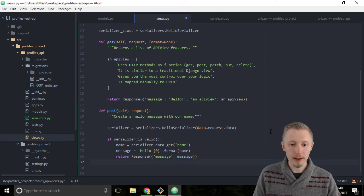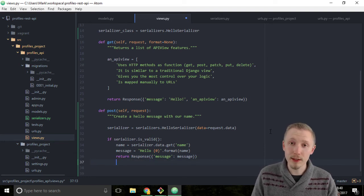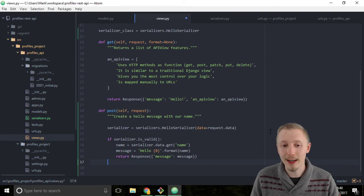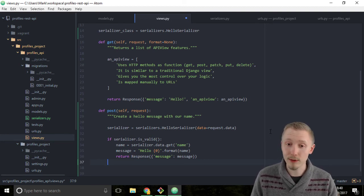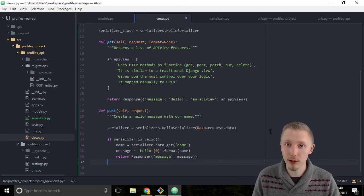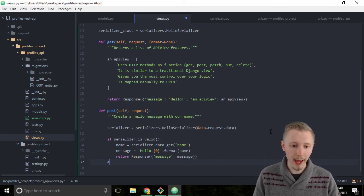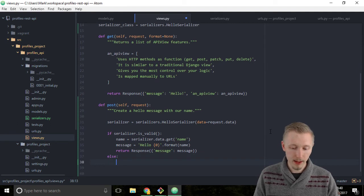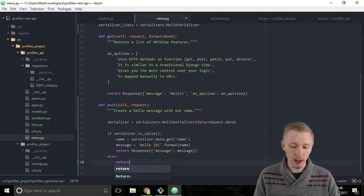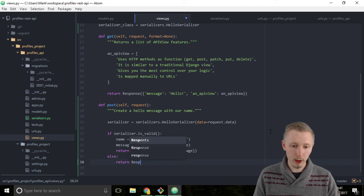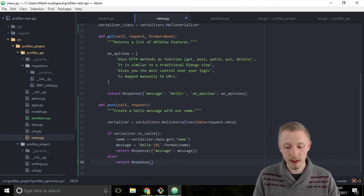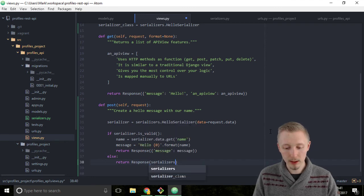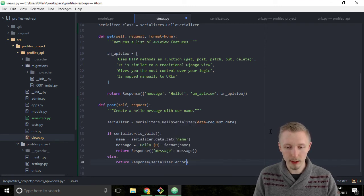That's all good if the data is valid, but if the user entered invalid data when it was passed to the serializer and the validation failed, we want to return the error message to the user so they know what they did wrong. We're going to put an else statement here and return a Response object, but this time we're going to put the data as serializer.errors.